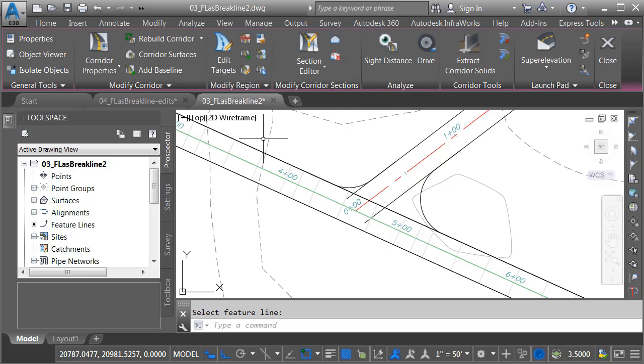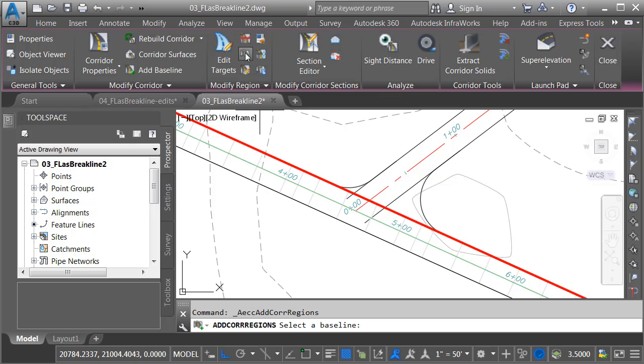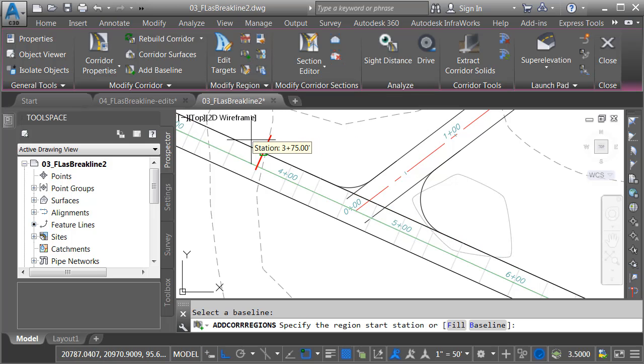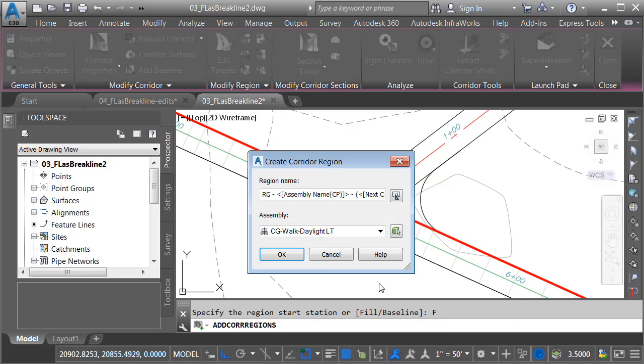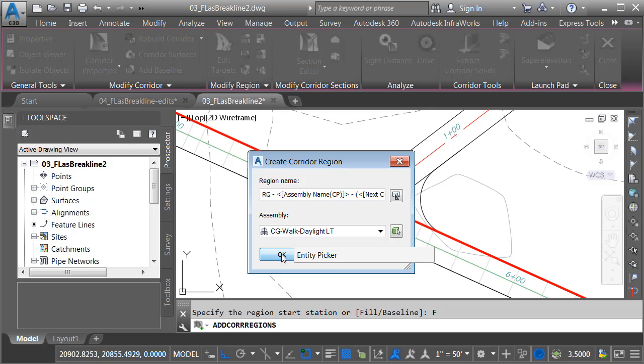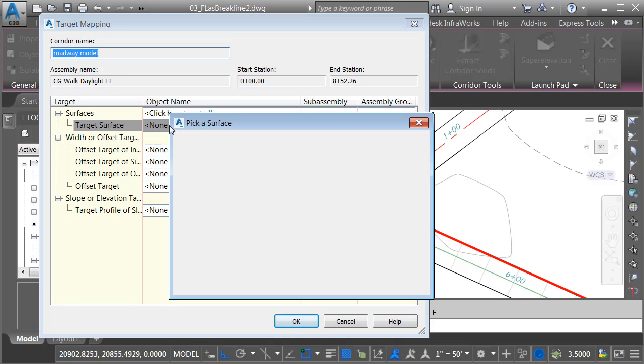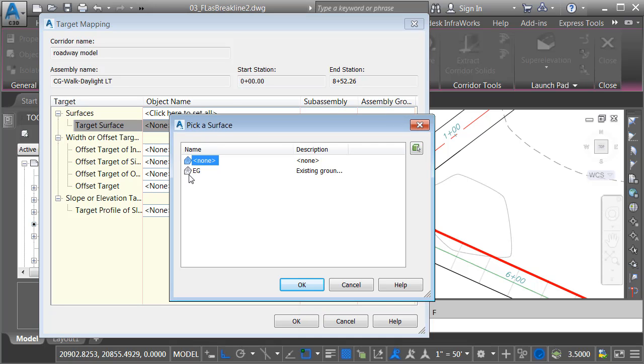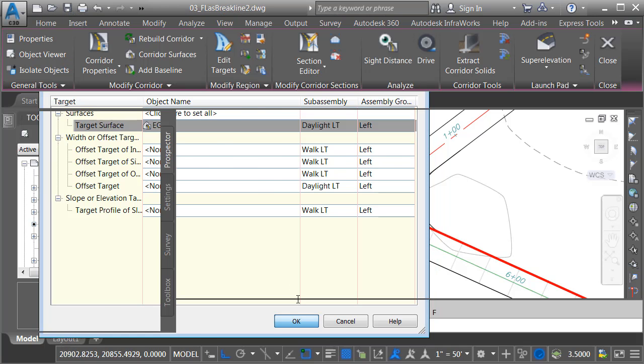Now that I've added the baseline, we'll add a region. In the modify region panel, I'll click the Add Corridor Regions button. I will then click to select my baseline. I'll come down and click the Fill option because I'd like to sweep my assembly the entire length of the alignment. We'll be using the Curb and Gutter Walk Daylight Left assembly, and I'll click OK. Since this assembly uses a daylight target, I'm going to select that now. I'll choose the existing ground surface. I'll click OK and OK.